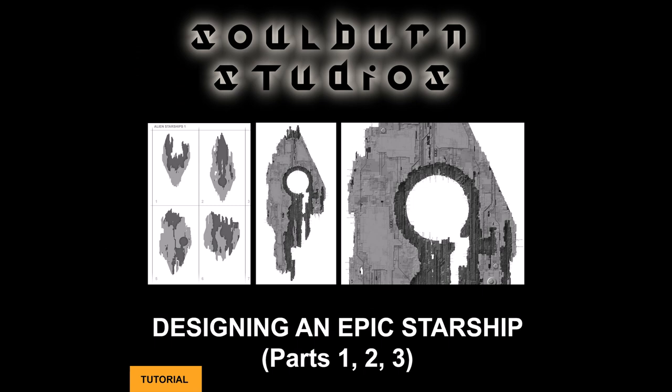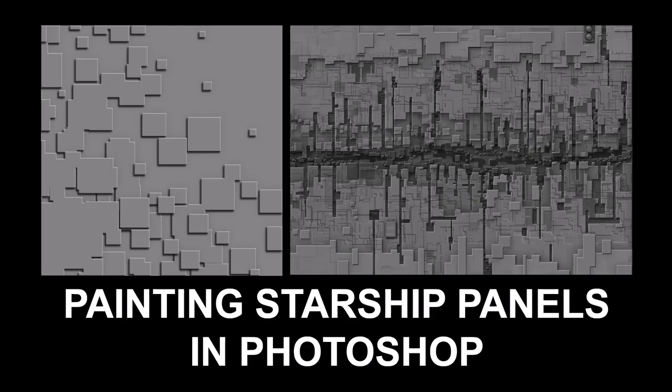For a much more in-depth tutorial on the subject that goes into the 3D aspects and more advanced 2D techniques, visit my Gumroad and check out my Designing an Epic Starship tutorial. There's a link in the description. So thank you very much for watching. I hope you've enjoyed this tutorial. And if you want other tutorials like this, please go to neilblevins.com and go to the Art Lessons section. Or if you want to be notified the next time I post a new video, please consider subscribing to my YouTube channel.